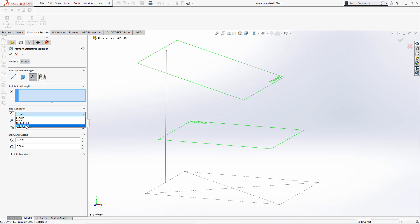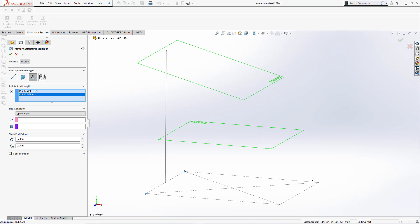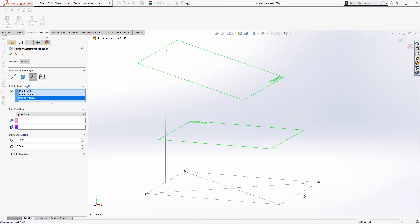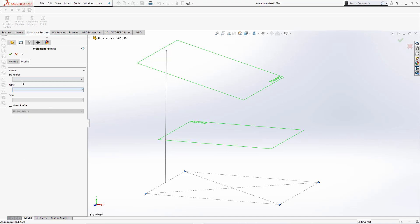To begin this shed, I'll select Up to Plane. All I have to do is select the points in my sketch that I want to start the members from. I'll select a Weldment profile to begin this structure.